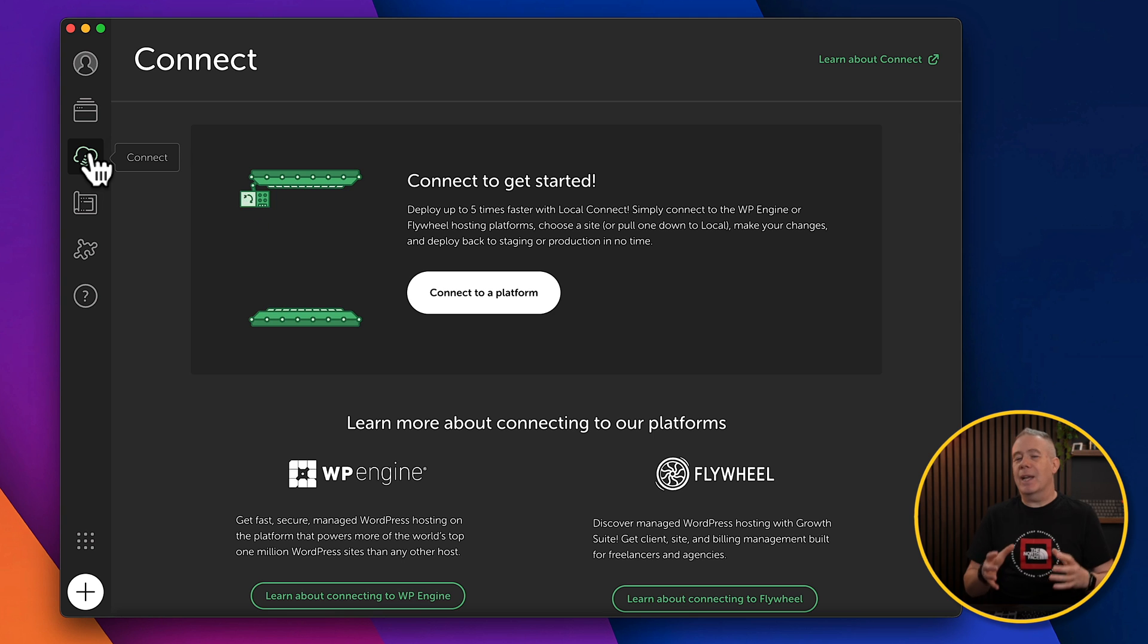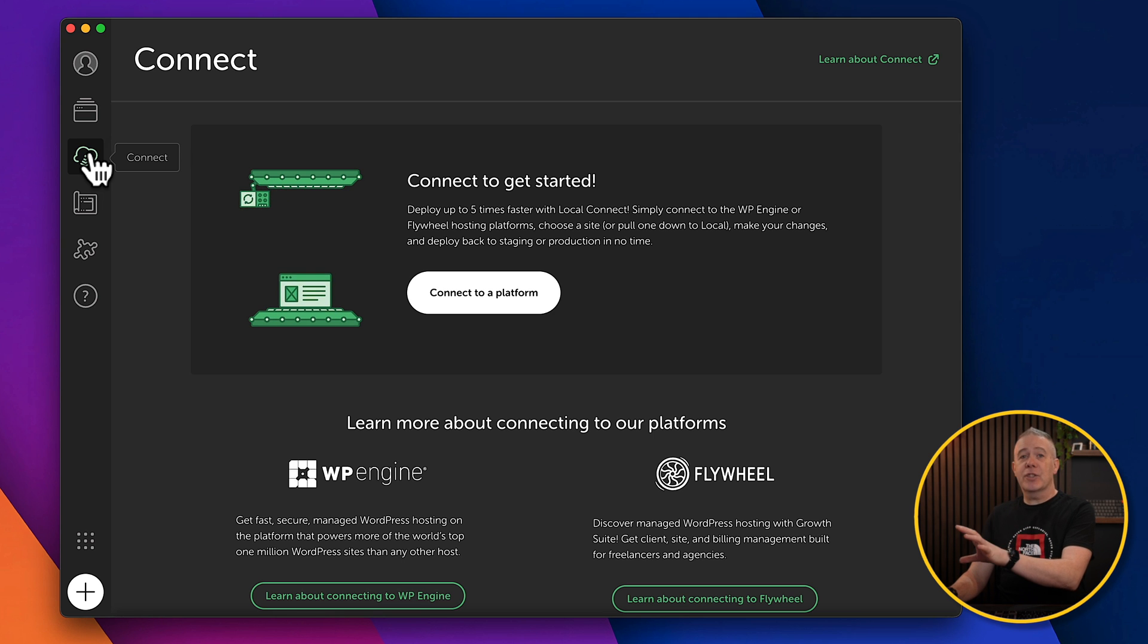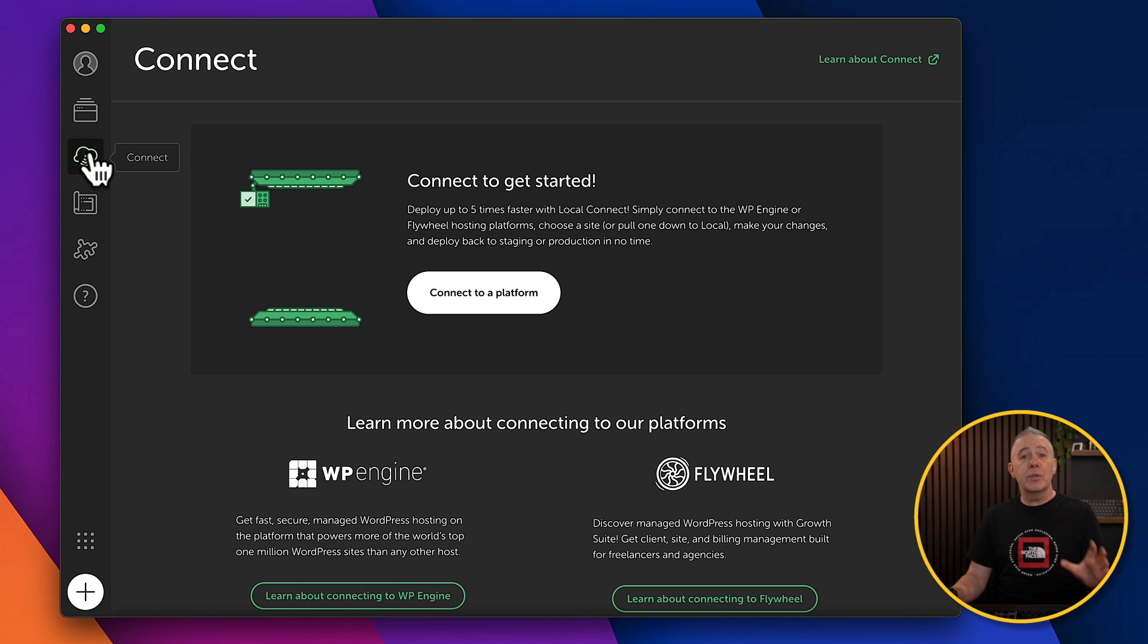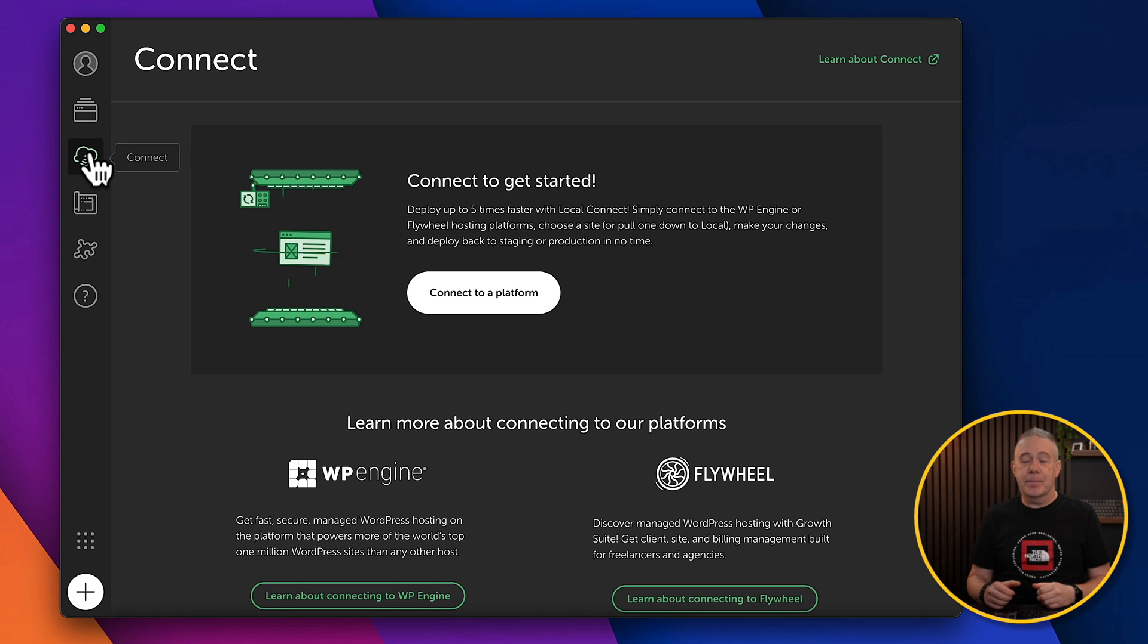So this is only really applicable if you're using WP Engine or Flywheel as your hosting company. If you are, then you have a nice connection to make things even easier. But I'm going to assume that isn't the case and you're using your own hosting, something like Hostinger, SiteGround, anything like that.